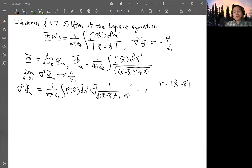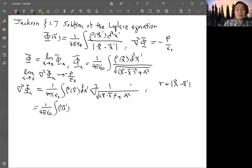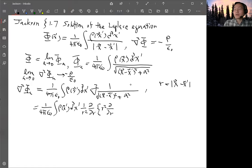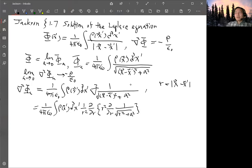Using the Laplacian formula in spherical coordinates — which you can look up in any math handbook — this simplifies to (1/r²) ∂/∂r [r² ∂/∂r] acting on 1/√(r² + a²).